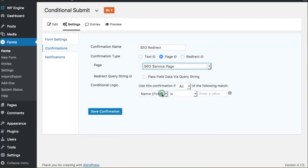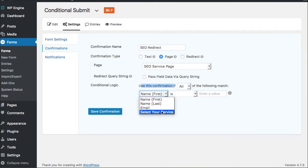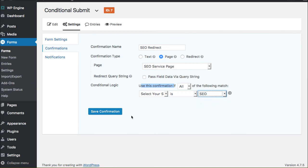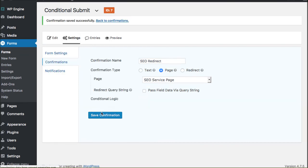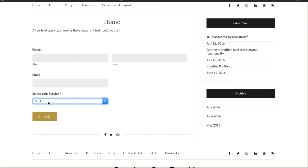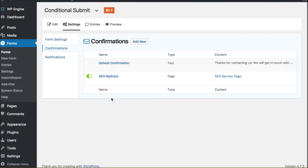Here's what we do though: we only use this confirmation if all of the following match. So what I'm going to do is select the Service, and of course from my dropdown these will be the same options that the user sees on the front side, and I'm going to click SEO and save this confirmation. Now when somebody comes to my form and chooses that service and clicks submit, this will completely redirect to that SEO page.